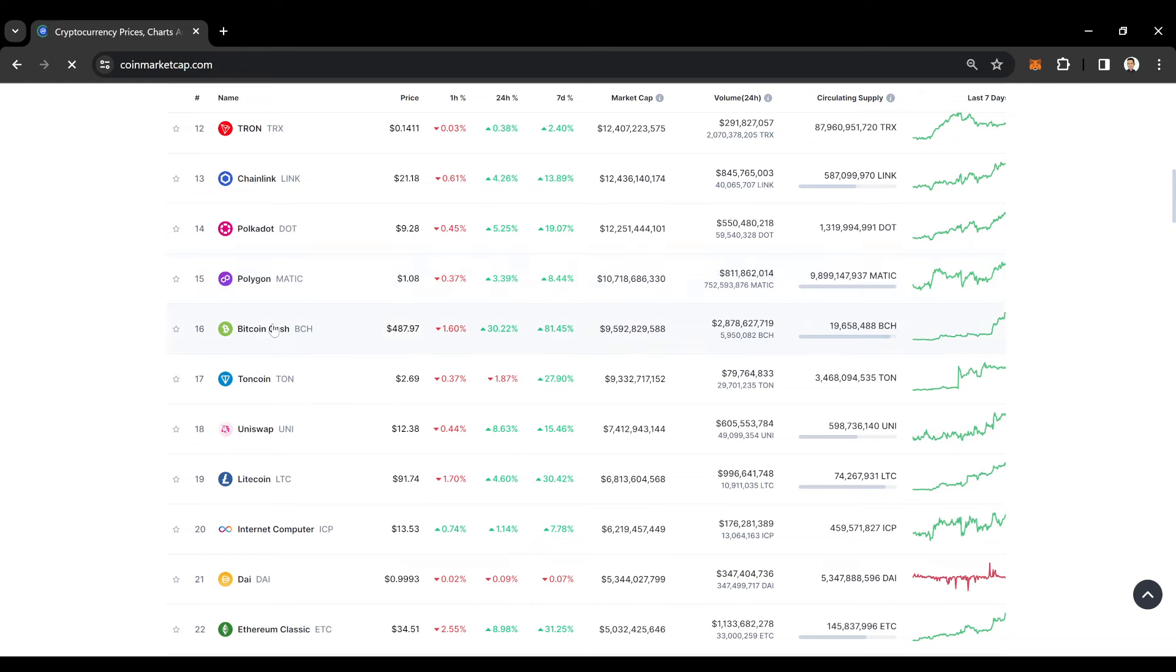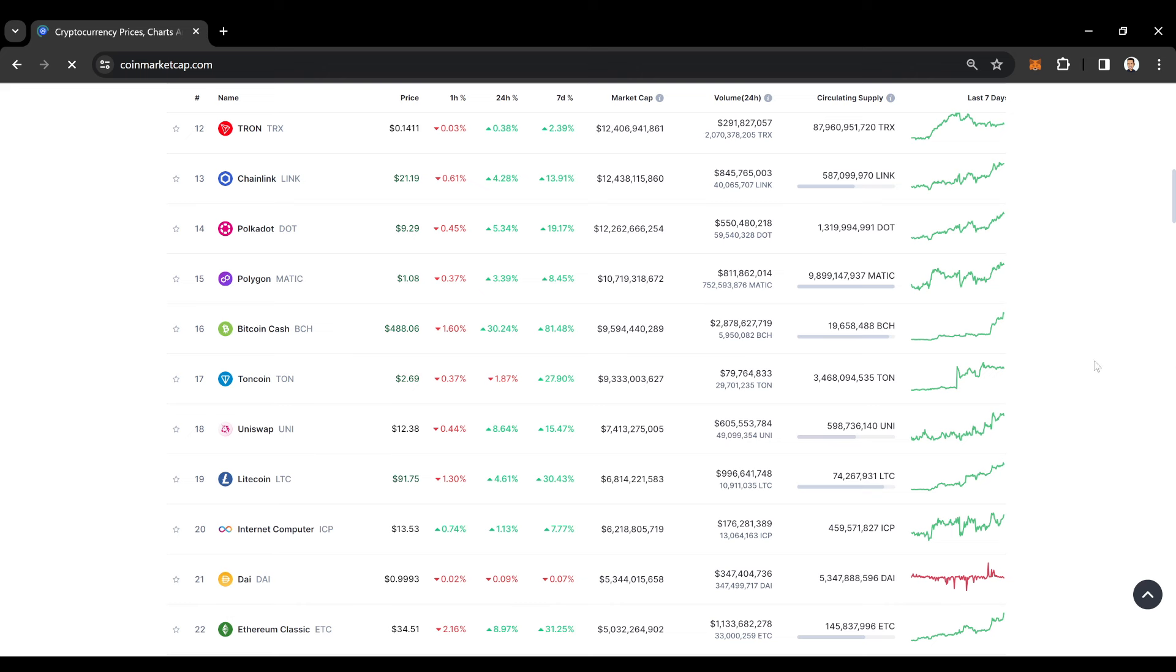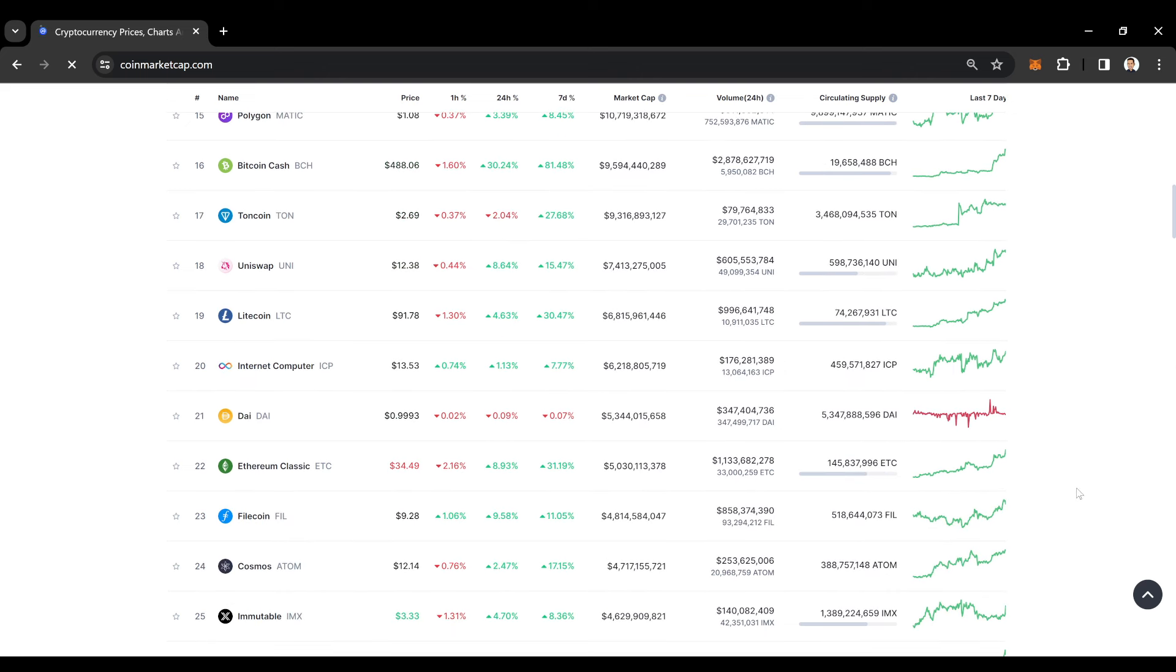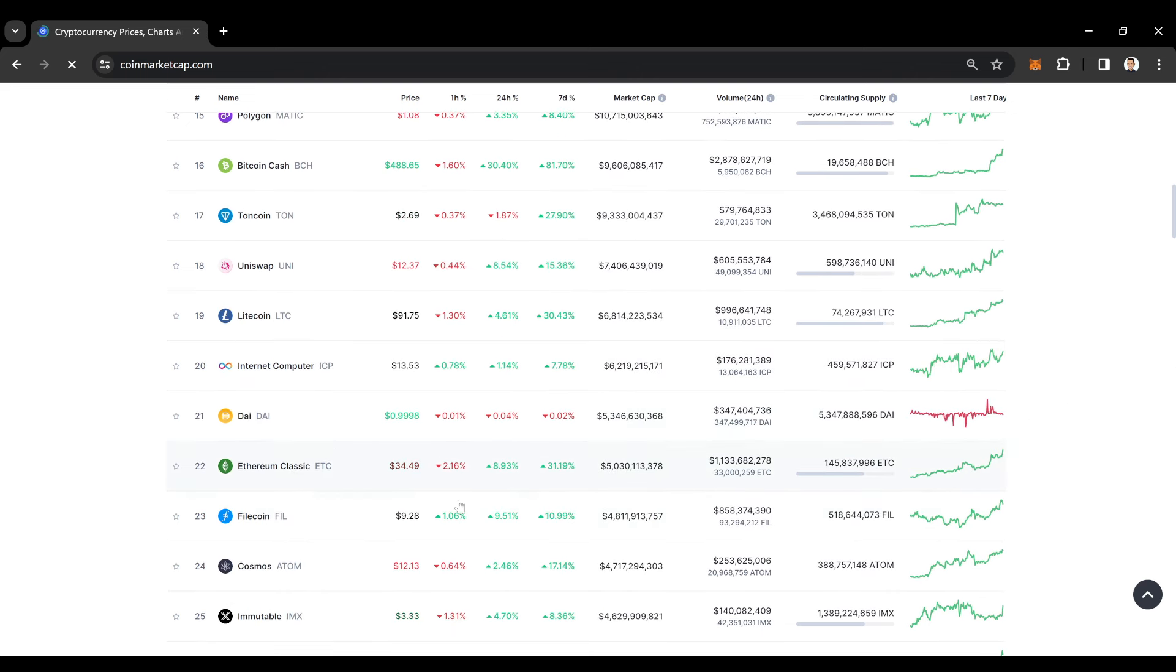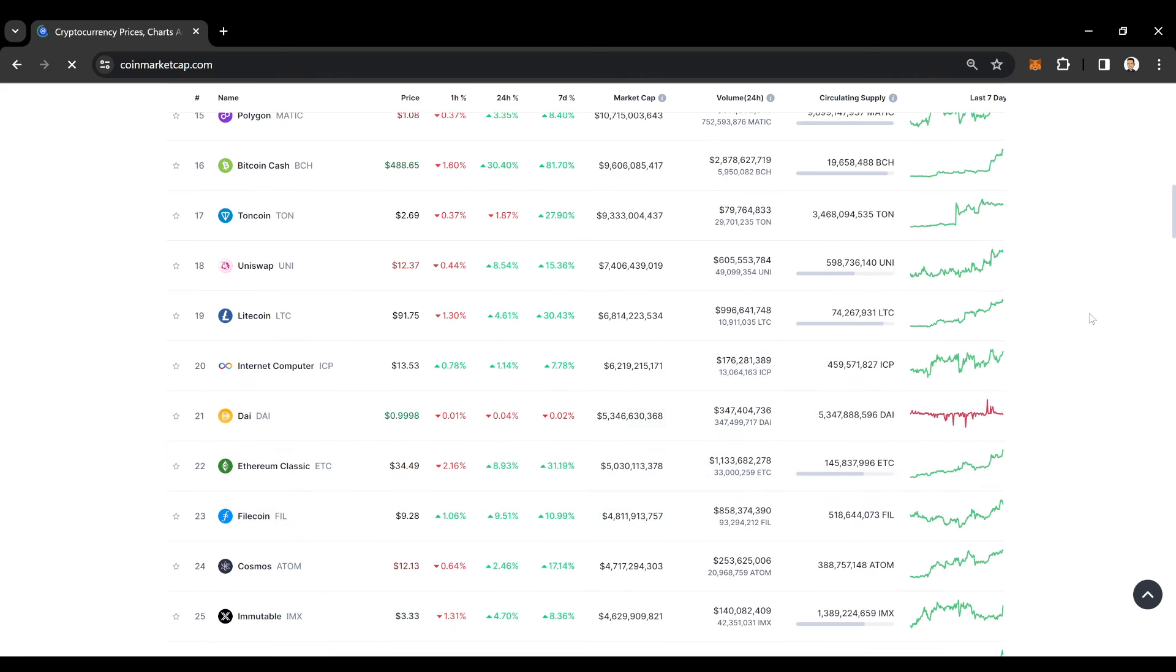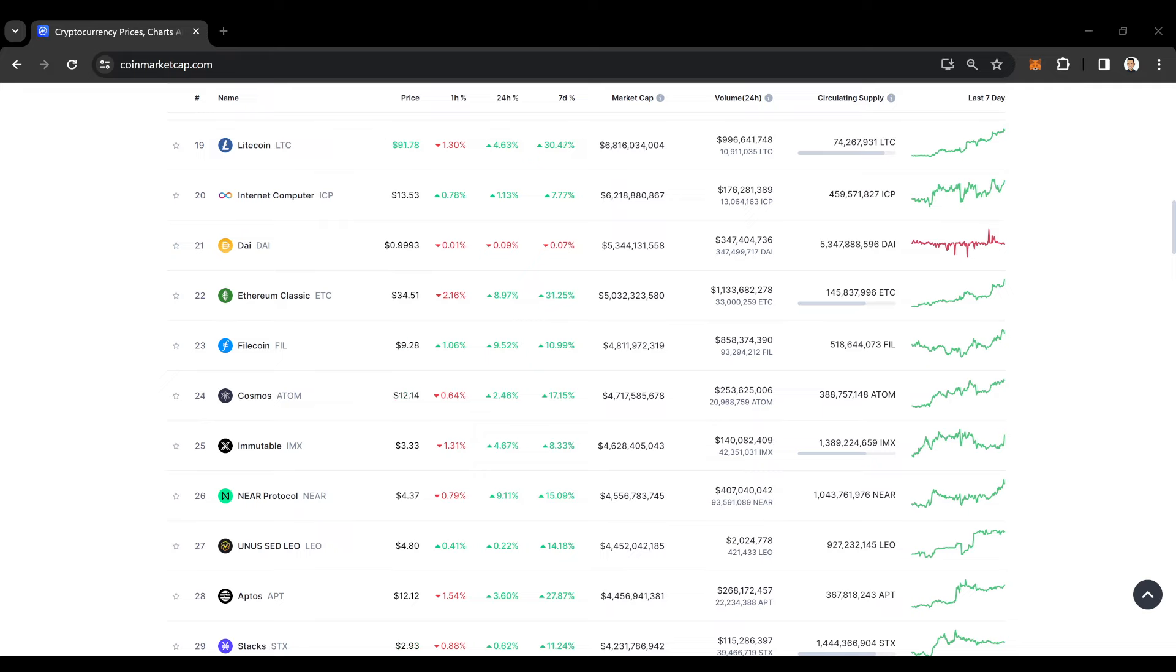Look at Bitcoin Cash, man. Bitcoin Cash at 81% past seven days. Nice, dude. I love to see this, man. This means that people are making money. I want to see you guys make money. If you guys like making money, make sure you hit that subscribe button. Make sure you like this video. I'm going to keep putting my all into these videos. If you like this video, please let me know in the comments below.